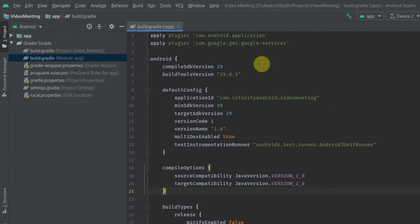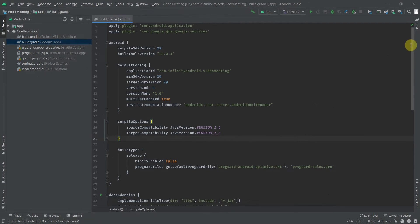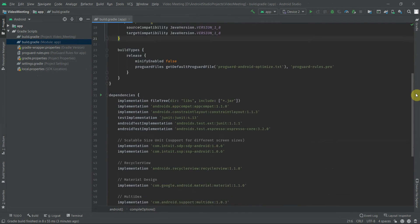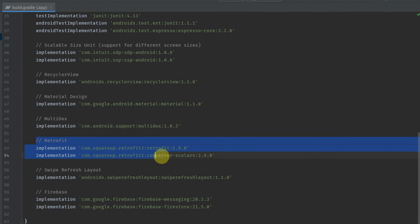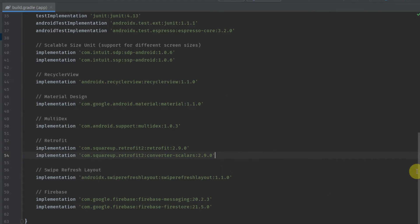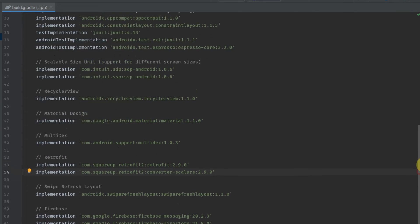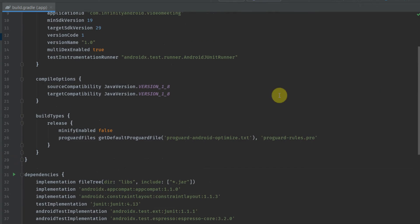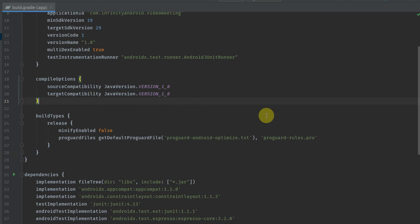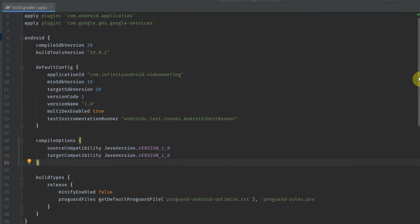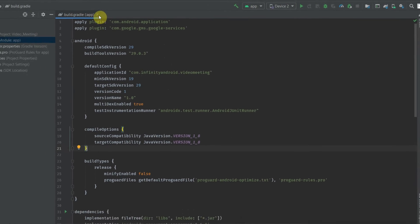Let's go to the build.gradle file. Here you can see I have already defined the libraries for Retrofit and converter factory. We also need to define some compile options with source and target compatibility to Java version 8, and everything looks good.